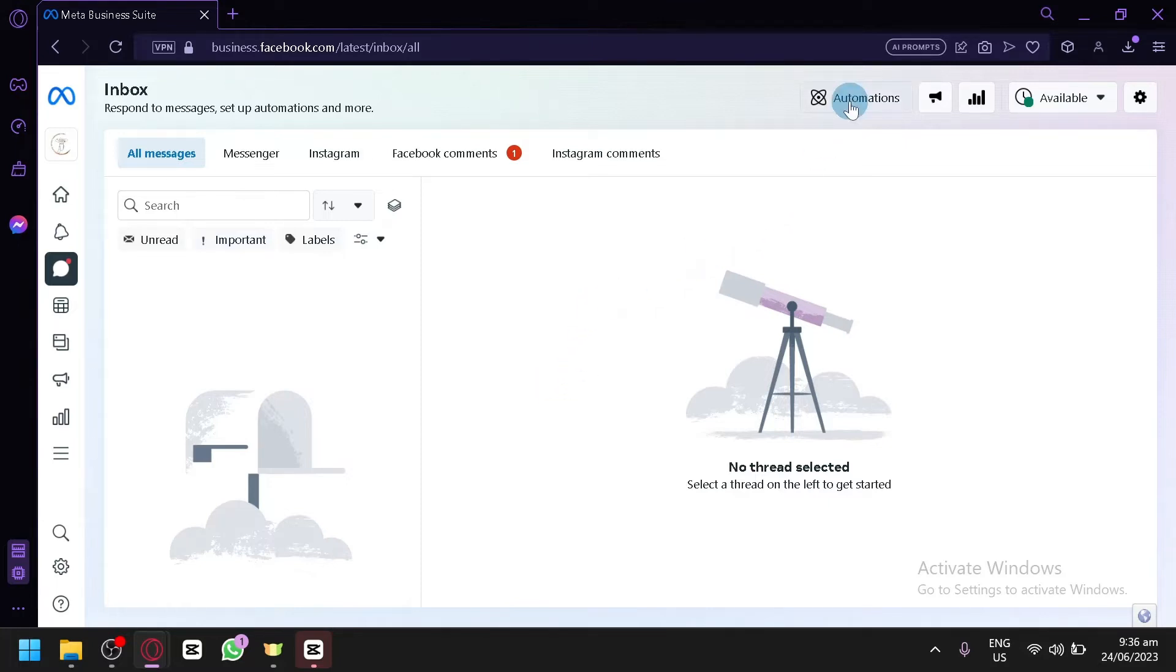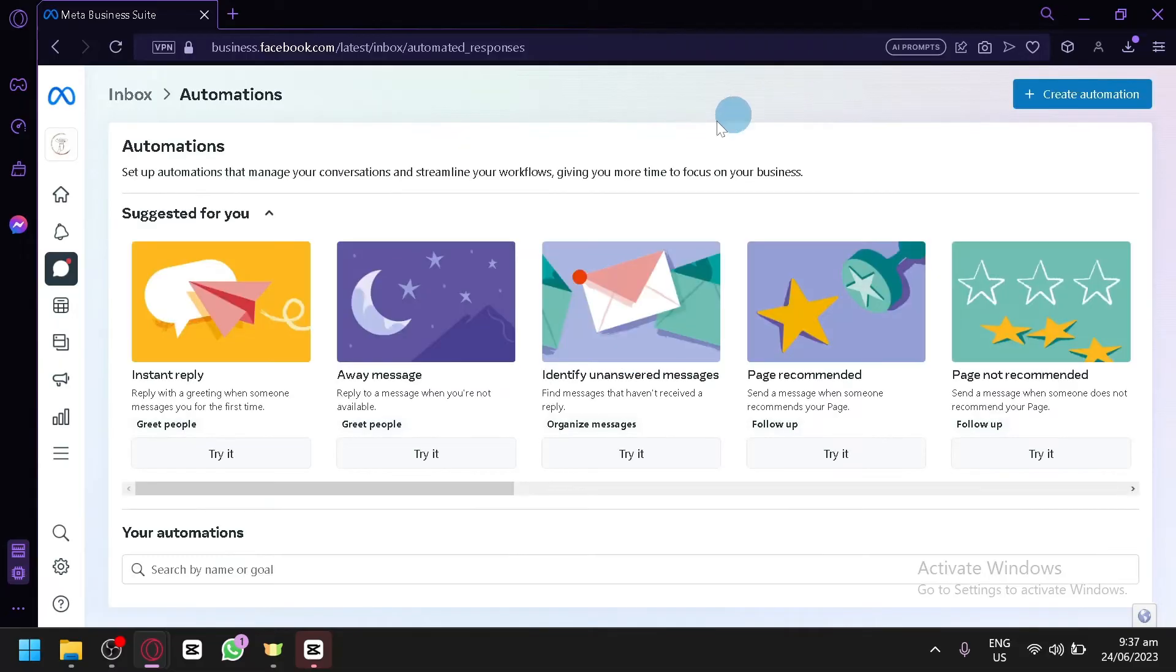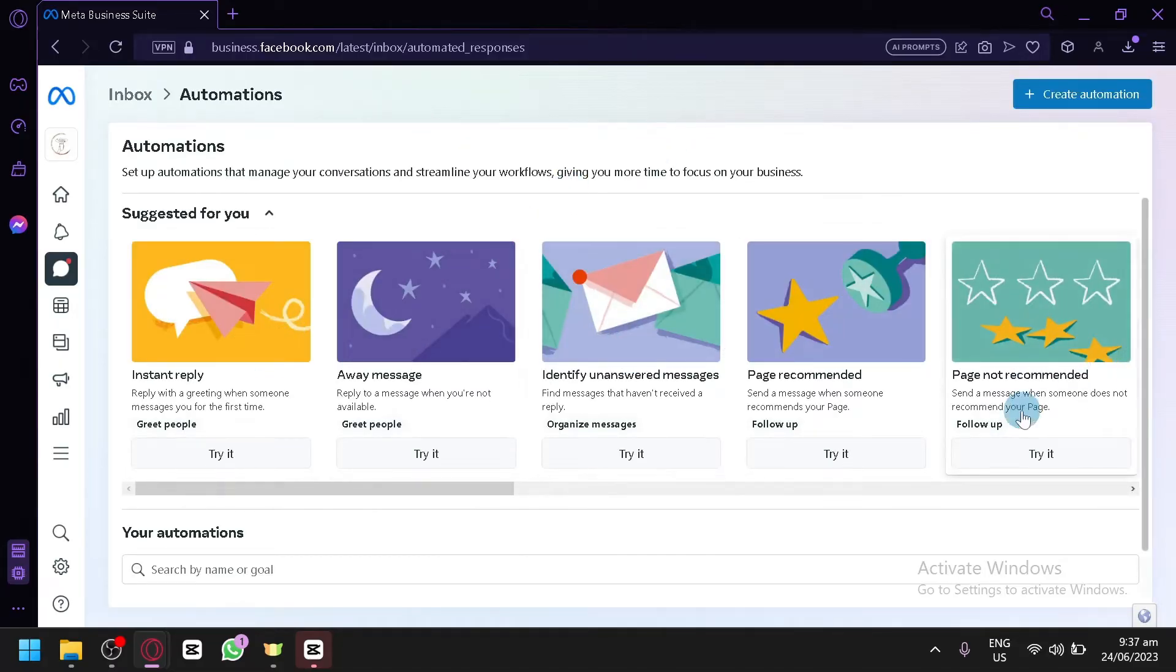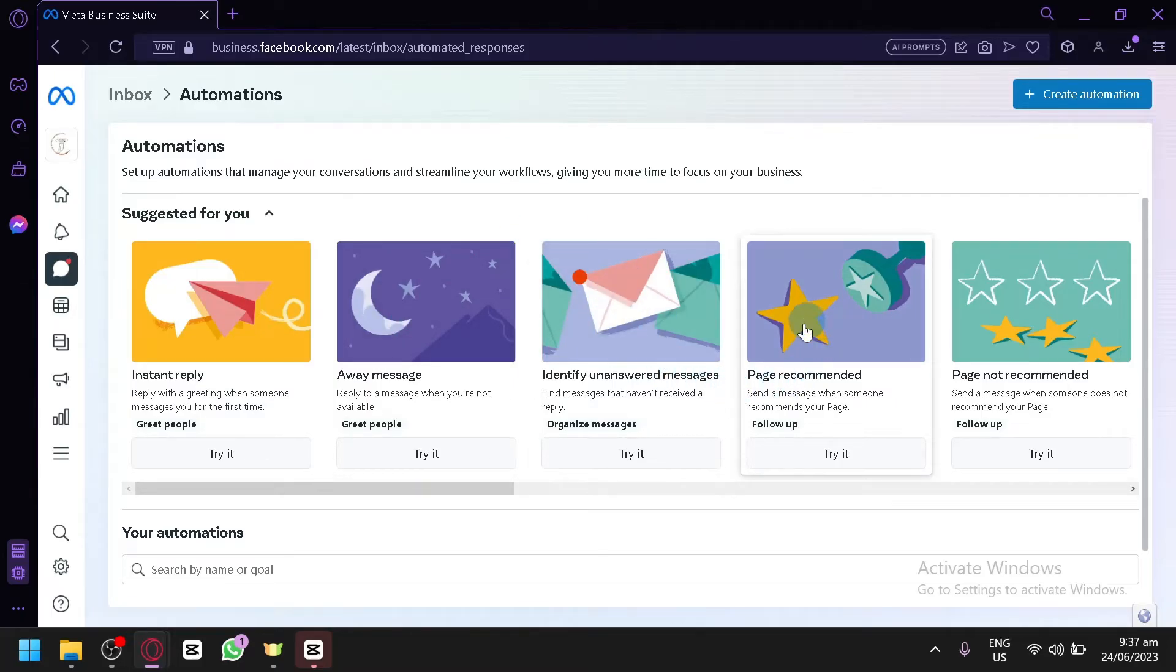Now the next thing you're going to do is click on automations over here on the top right. When you click this, you will see all of these options: instant reply, away message, identify unanswered message, page recommendations, and page not recommended.